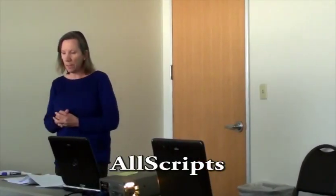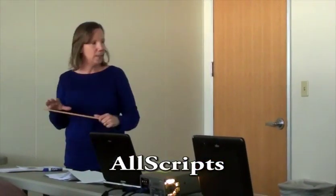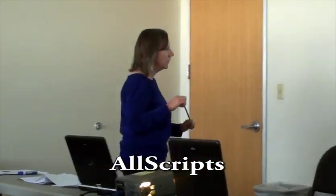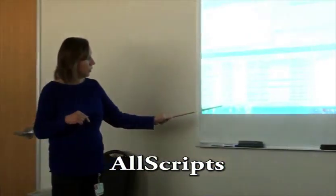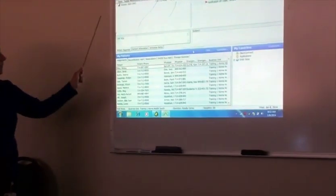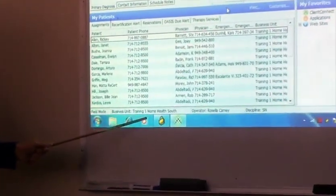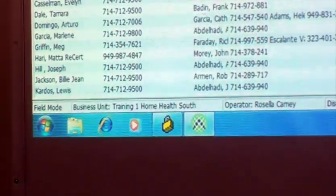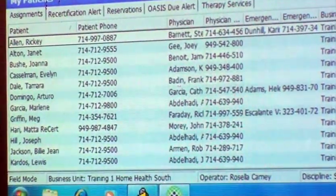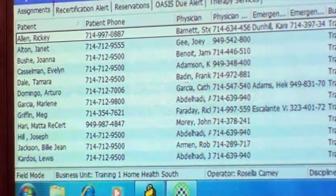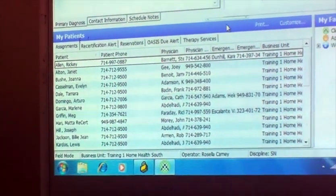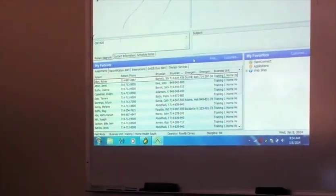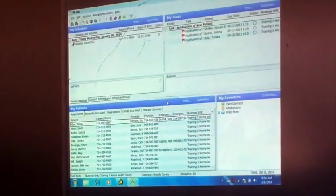Okay, so this is AllScripts. One of the things that I really want you to pay attention to is this business unit. You need to keep your eyes down here so that you know at all times what business unit you're in. When you're in class with me, you'll be in training, but when you're out in the field with preceptors, you'll be in live so you can see all that data.